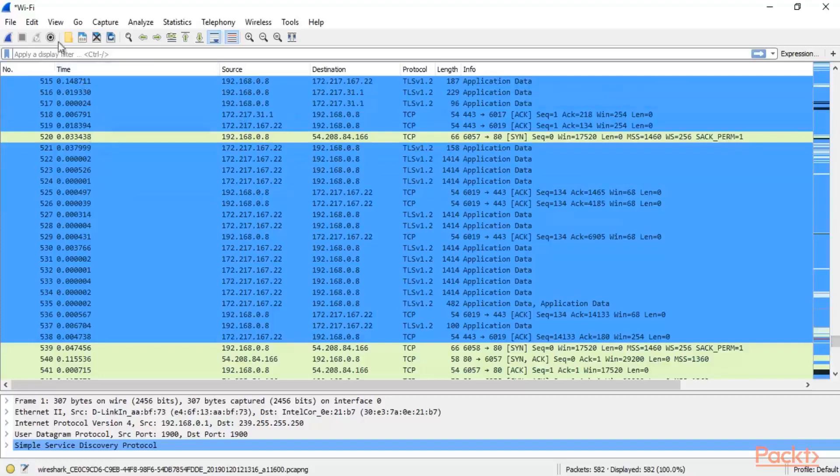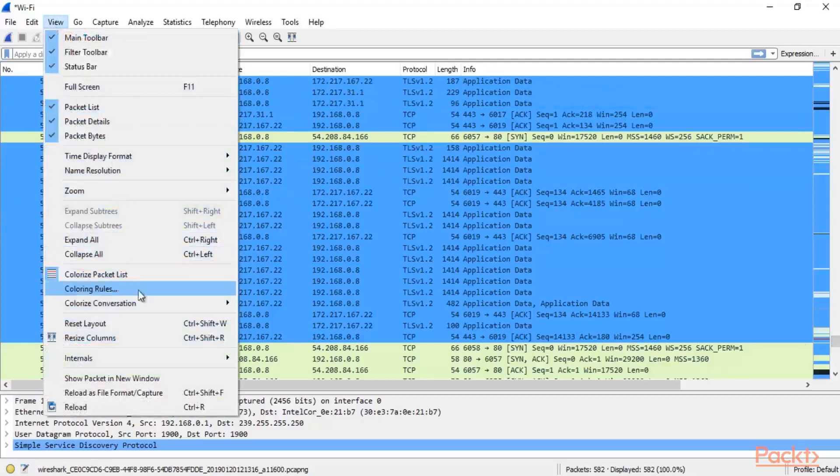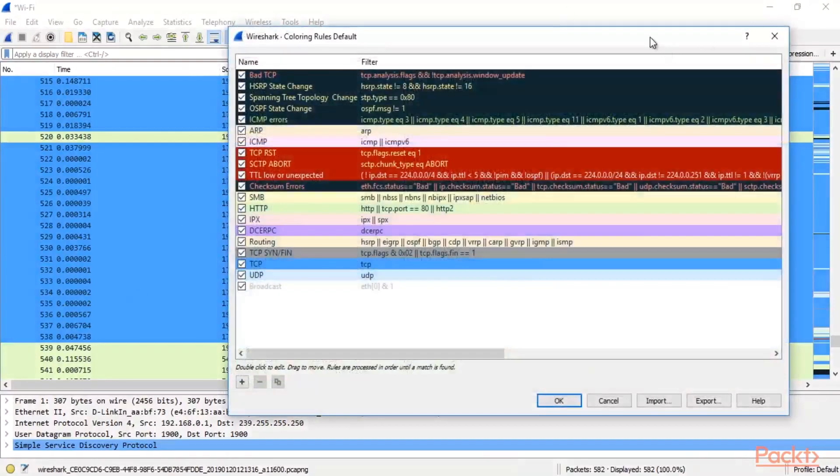First of all, what you can do here. You can click on view. And then you can come down and then you can click on coloring rules. So click here. So here it is.